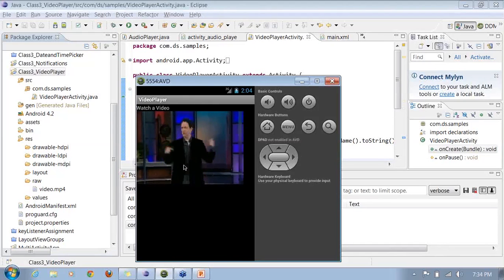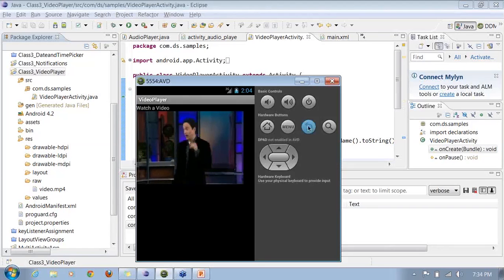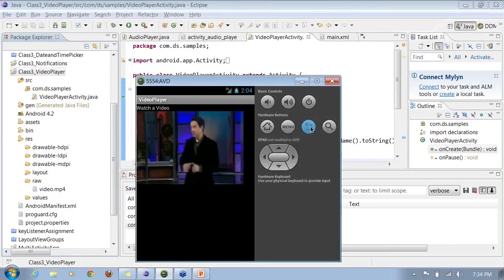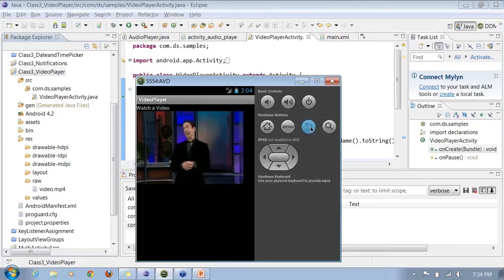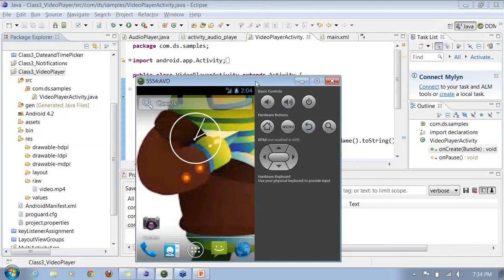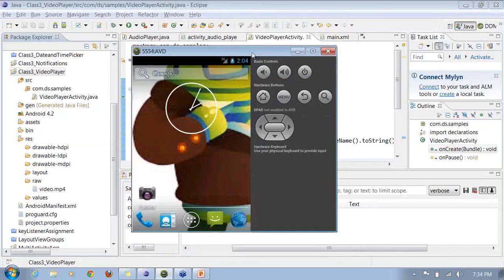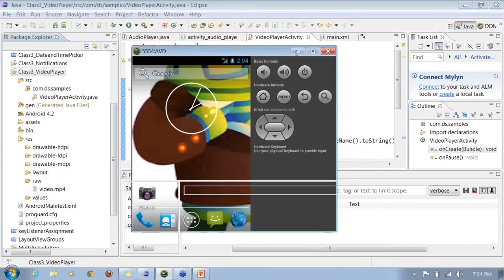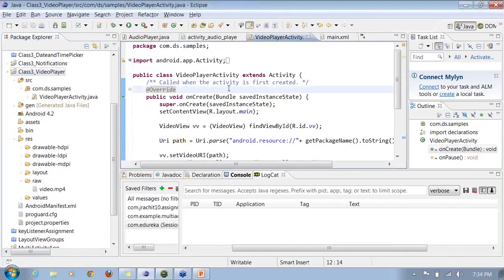That is how you include a video player inside your applications — create the video files in the raw folder and refer to them by their exact URI path. If you want to play video one, give it the video one path; similarly for video two, and so on. That is how you use a video player inside your application.